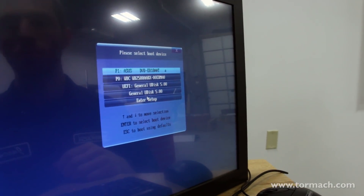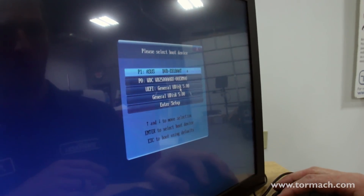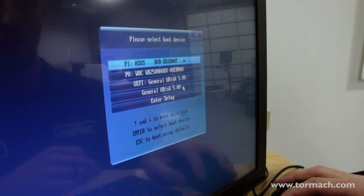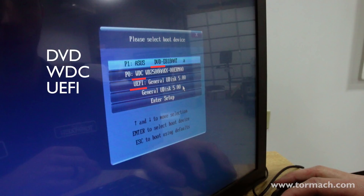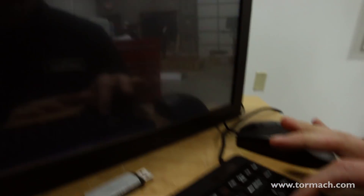Here's the boot menu. Not all installs will say 'General UDIS' — depending on when you got your version of PathPilot 2.0 the name may change. We just want to select an option that doesn't have DVD, WDC, or UEFI as a prefix. If you don't see one of these options you'll need to reboot your controller. We'll select 'General UDIS 5.0' and press Enter.